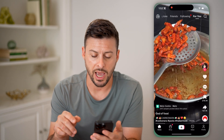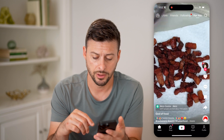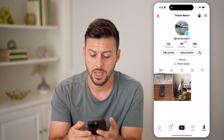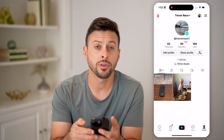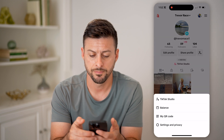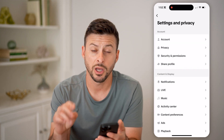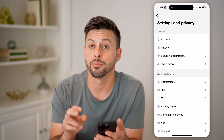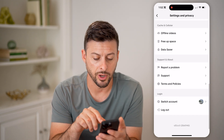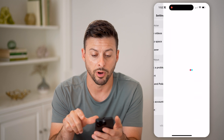Let's open up the TikTok app here on your iPhone or Android and tap on profile at the bottom right. Now let's tap on those three lines at the top right and choose Settings and Privacy. I'll scroll to the very bottom and tap on Report a Problem.